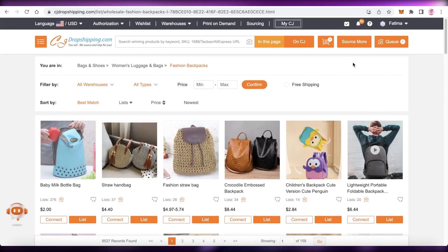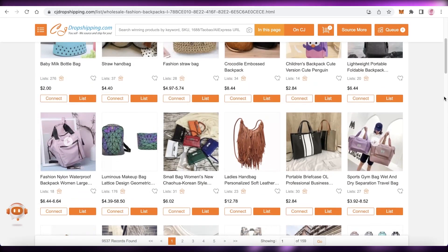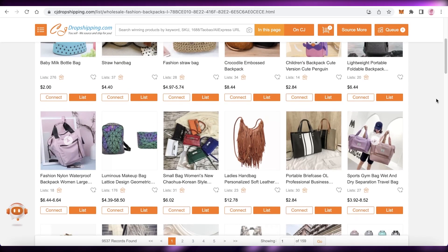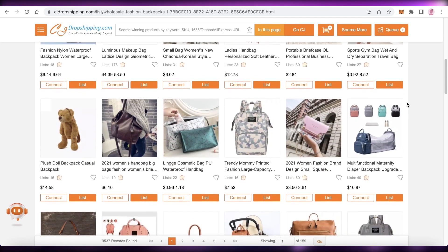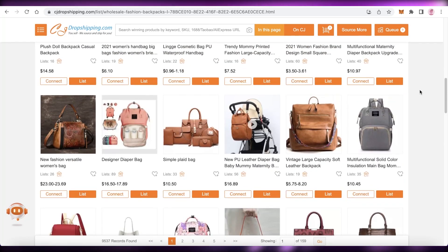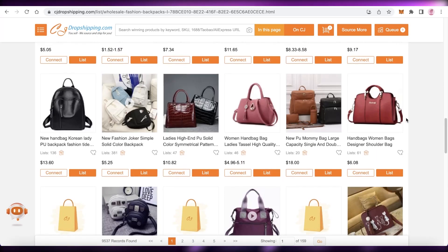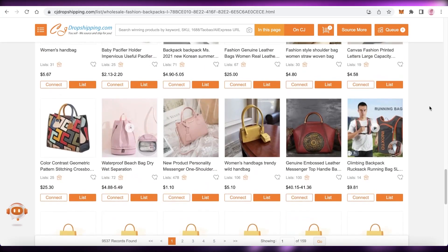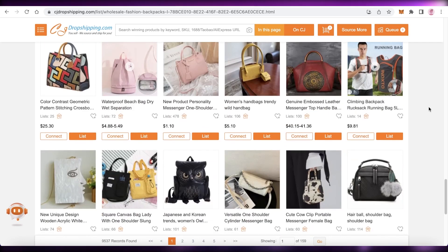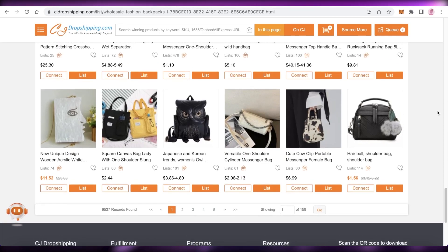Before you add an item to your e-commerce store, I recommend vetting your product first. CJ Dropshipping is a premium platform and sometimes their prices are a bit more expensive than normal, so I recommend cross-searching the product on AliExpress or Alibaba to make sure you're getting the best price. Just to be safe, always cross-check the product you want.